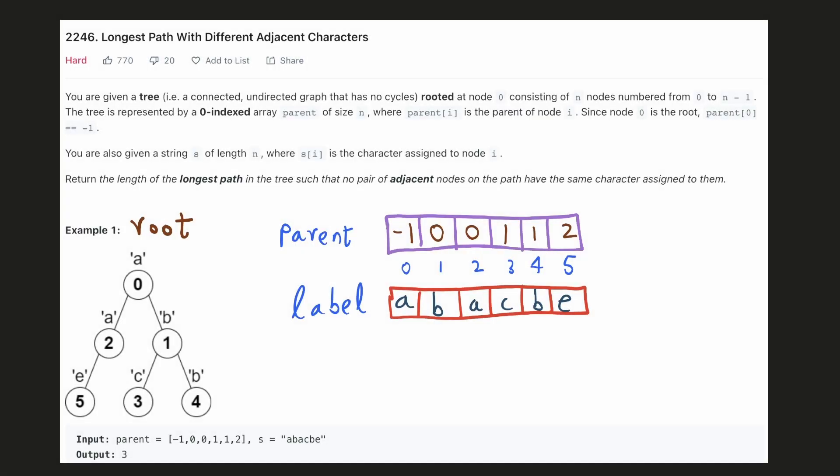Hello everyone, let's solve a very good graph problem today. In this problem, we are given a graph with the root at node 0. We are also given a parent array where the value at a particular index represents the parent of that index node.